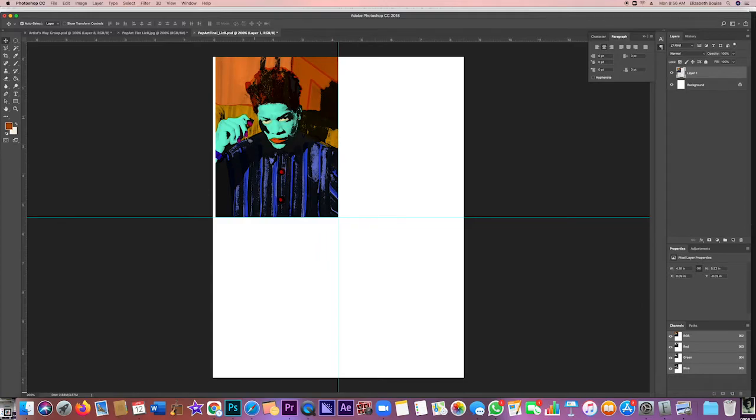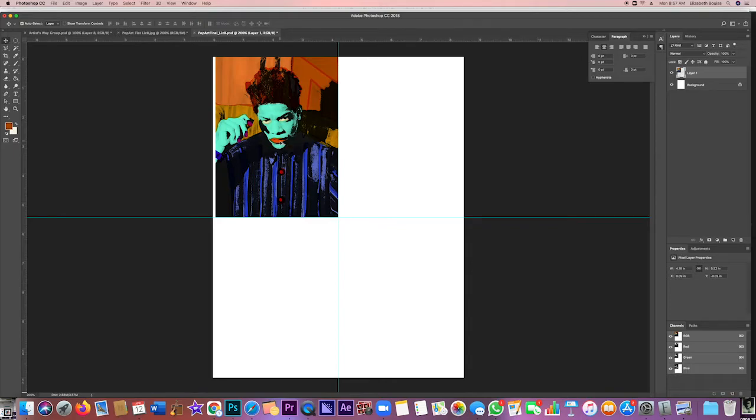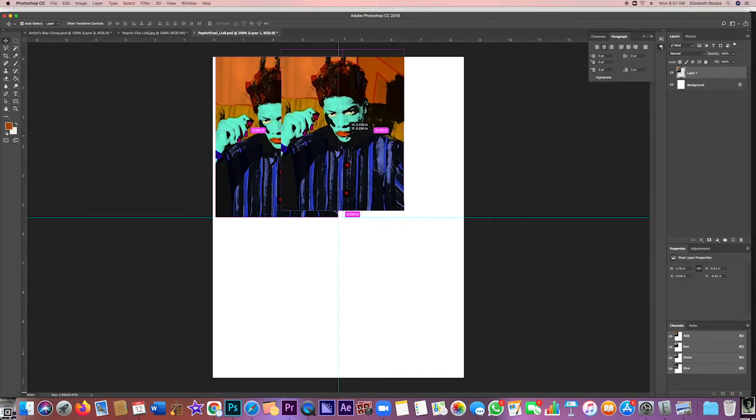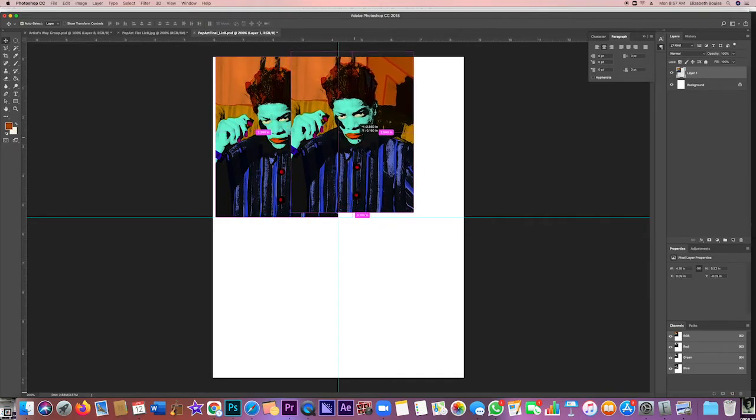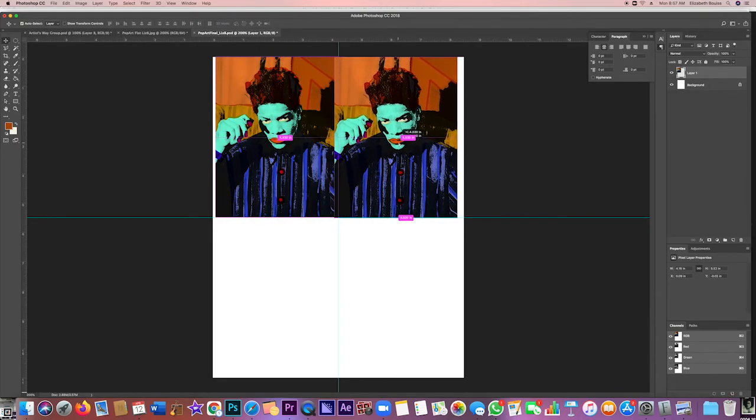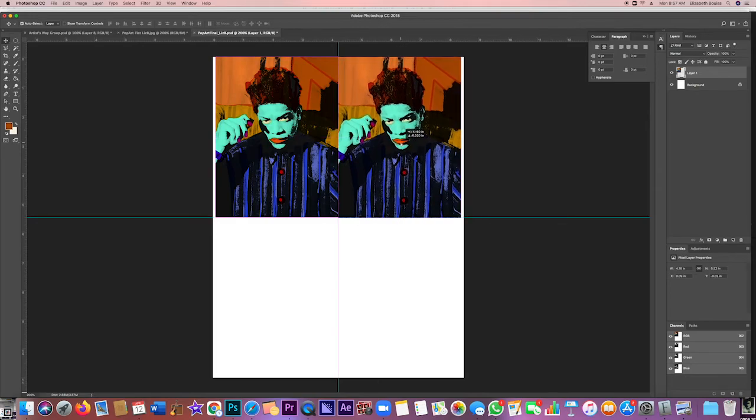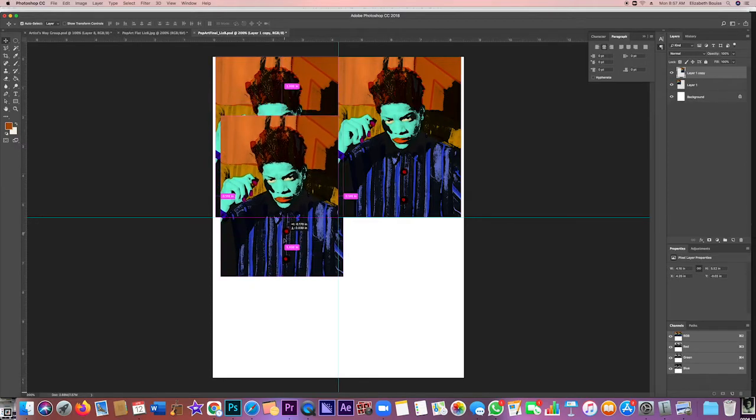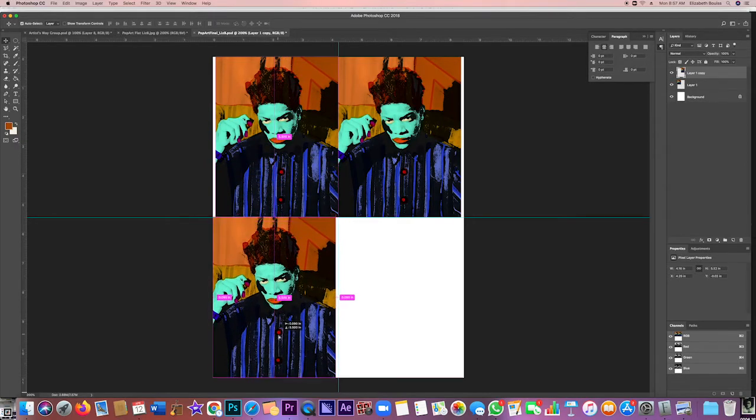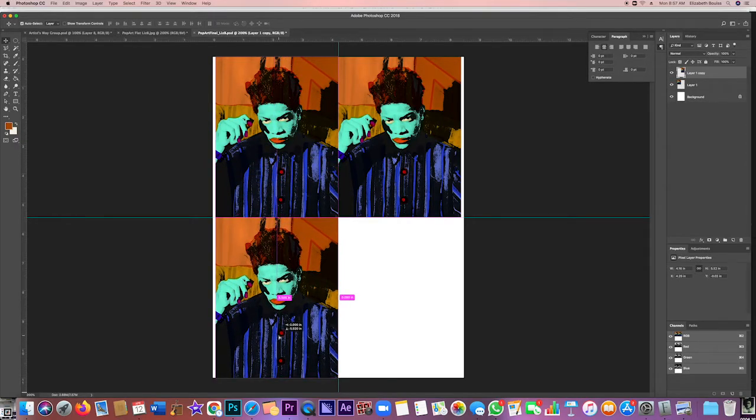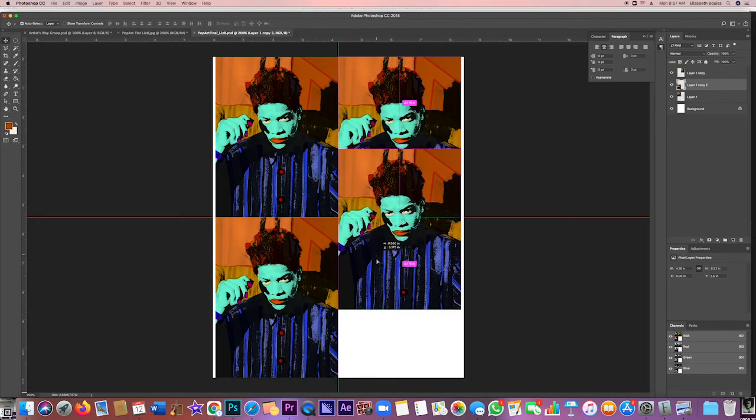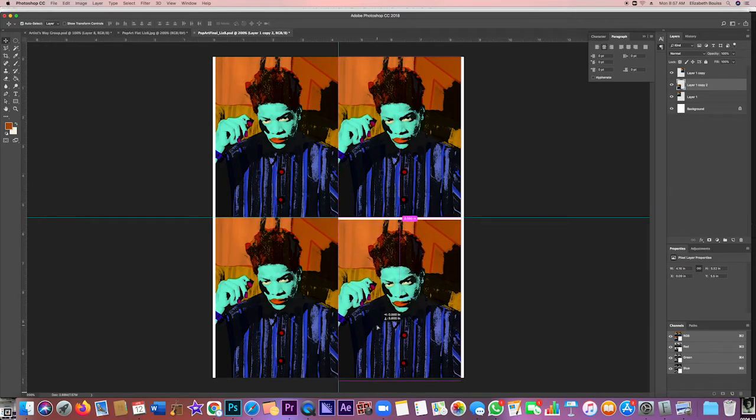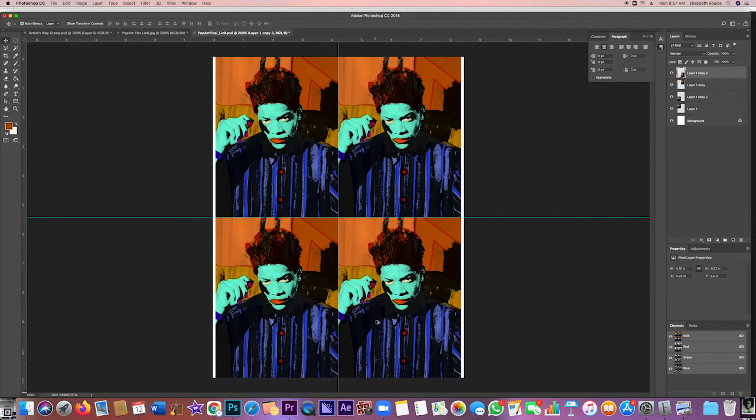So now I have my first version. The easiest way to do this is Option-drag, and it might be Alt-drag on a PC. I'm just dragging out a copy, and I can see by that little pink line they're matched perfectly. Dragging out a copy down here, and here. Now I have my four versions.